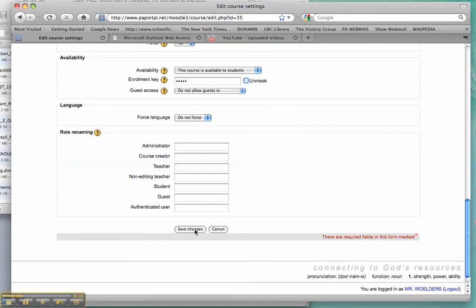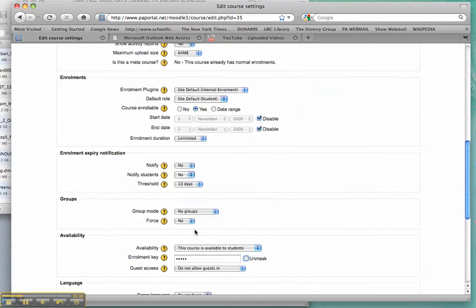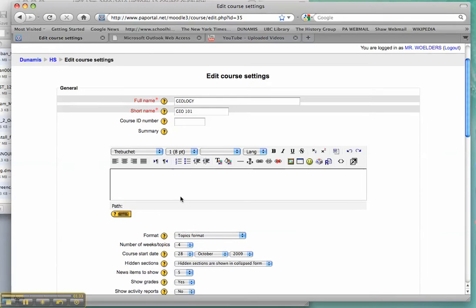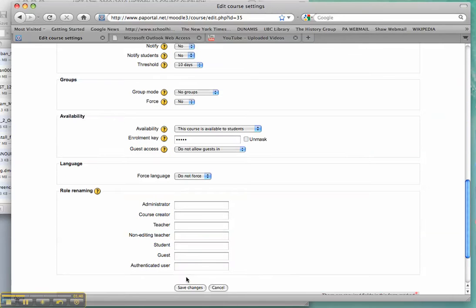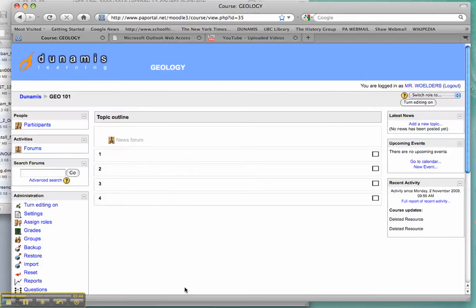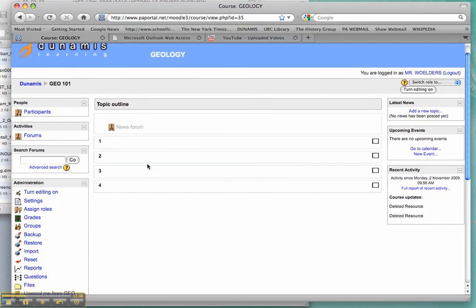The rest of it, not all that essential right now. Other than I might just write an intro. Welcome to Geology. Save my changes. Now I'm ready to go. There's my four topics.